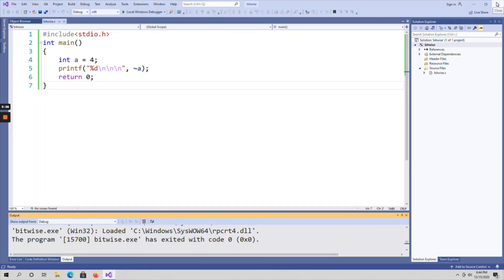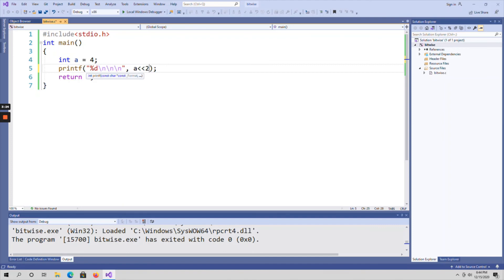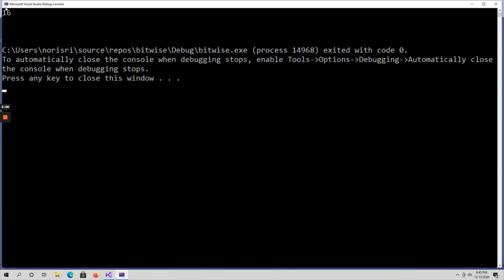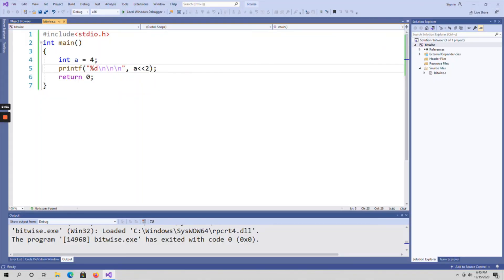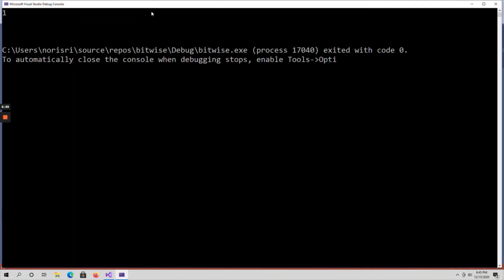Next, coming to left shift. Here I am using a left shift of 2. I have directly taken the value 2 — otherwise you can declare another variable b, assign a value of 2, and find a left shift of b. For 4 left shift of 2, I should get 16 as output. Running the code confirms: 16 is the output.